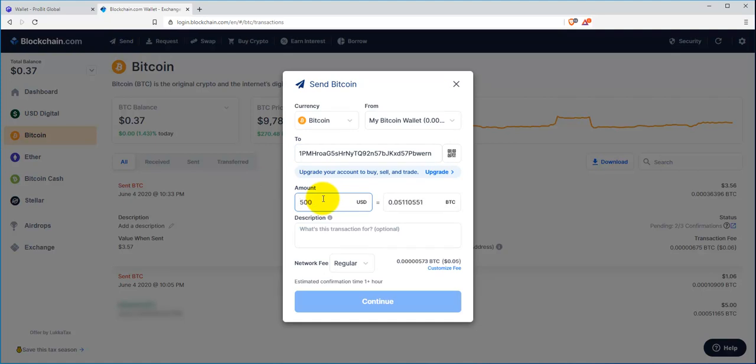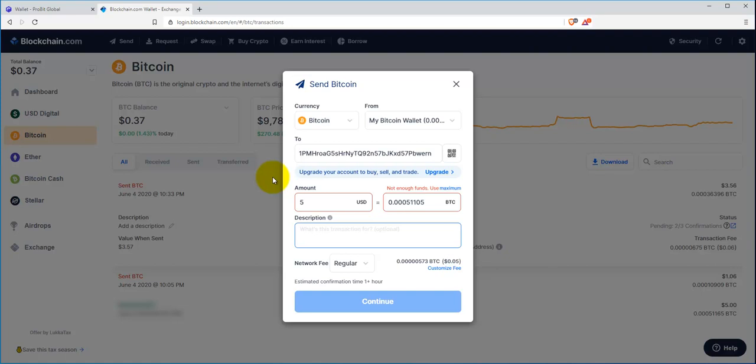Of course, now it's saying you don't have enough funds because obviously my balance here is 37 cents. But earlier when I was trying to shoot this video, I was trying to get this taken care of.